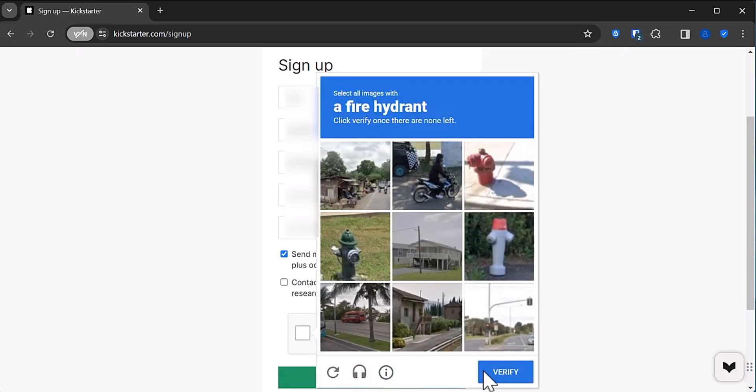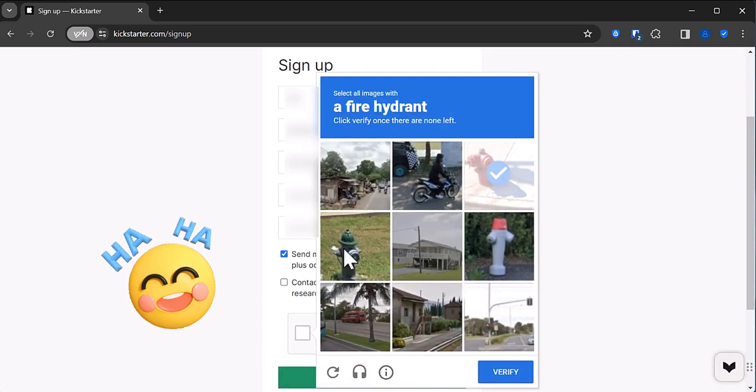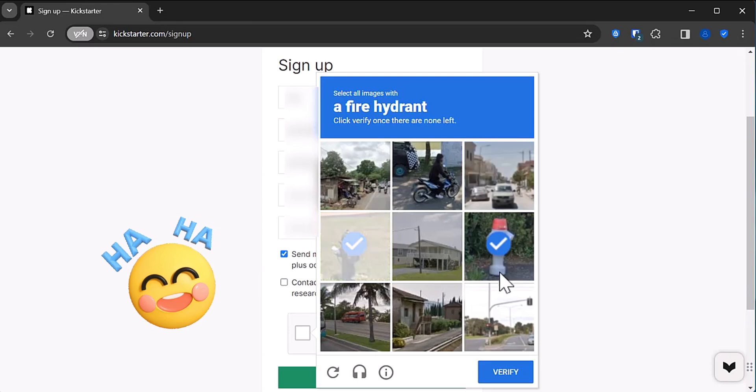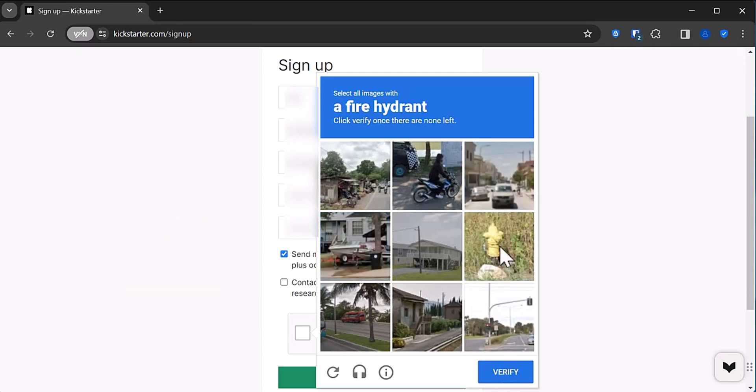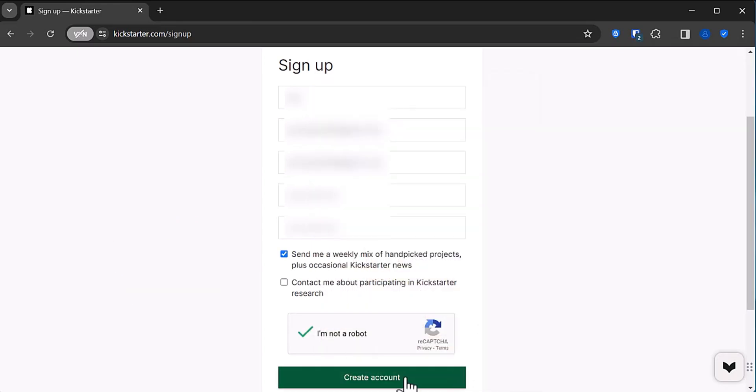Tick the box to say you're not a robot, unless you are in which case I guess don't tick the box. Then click create account.